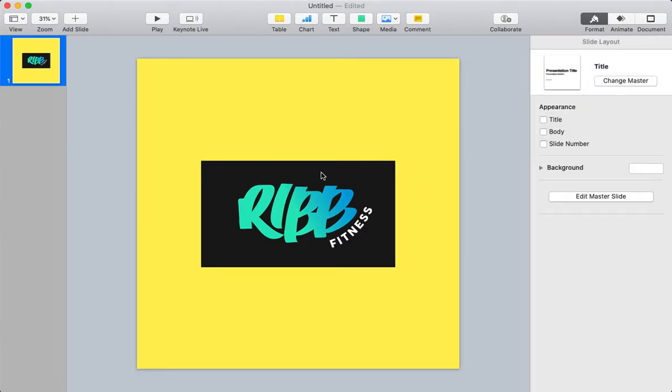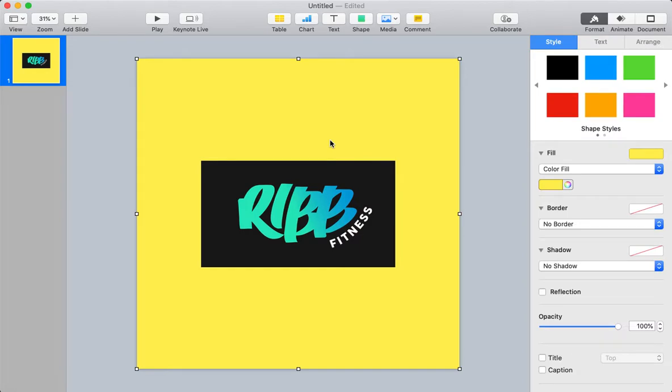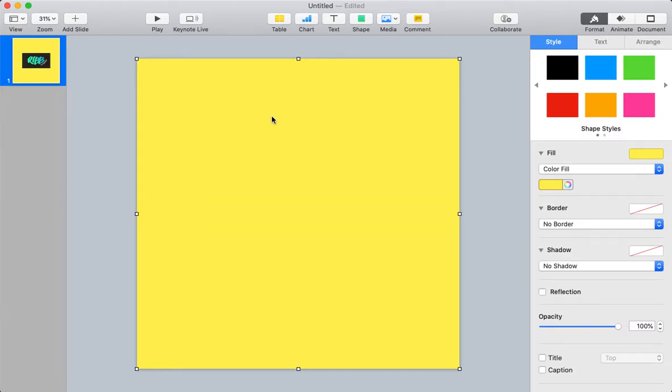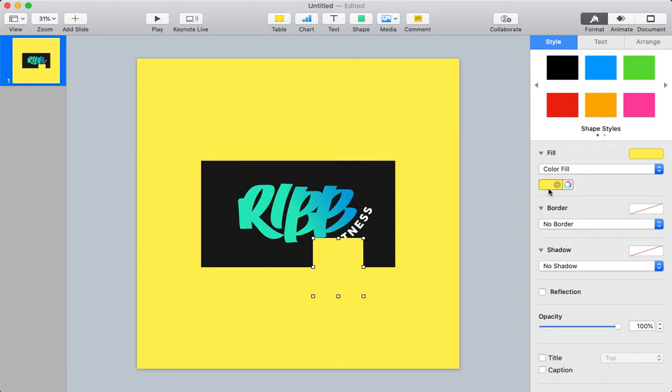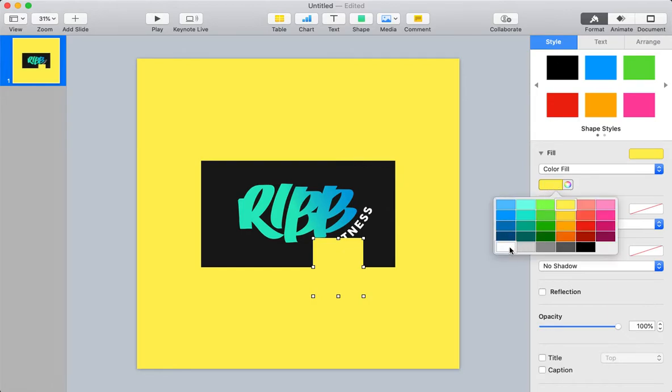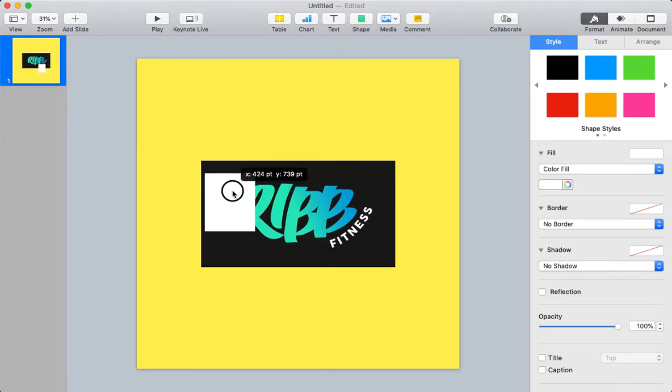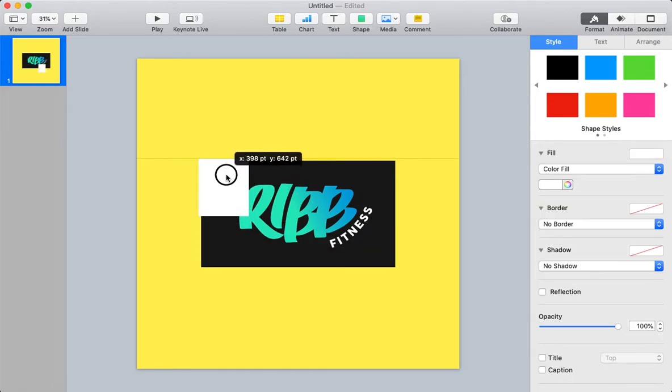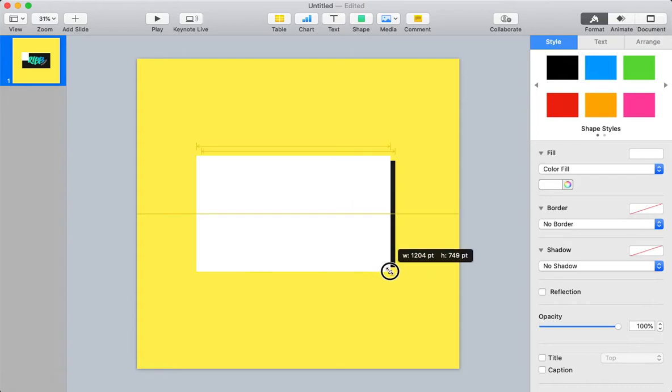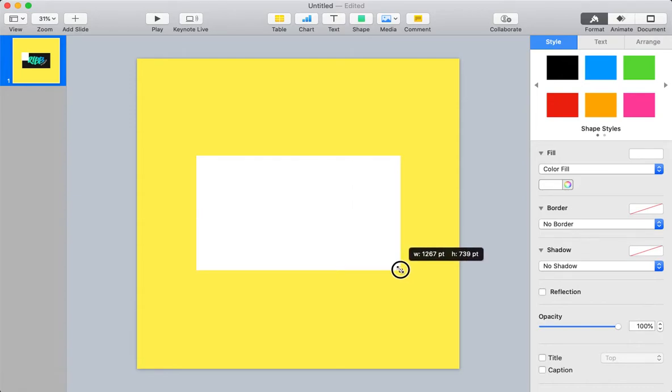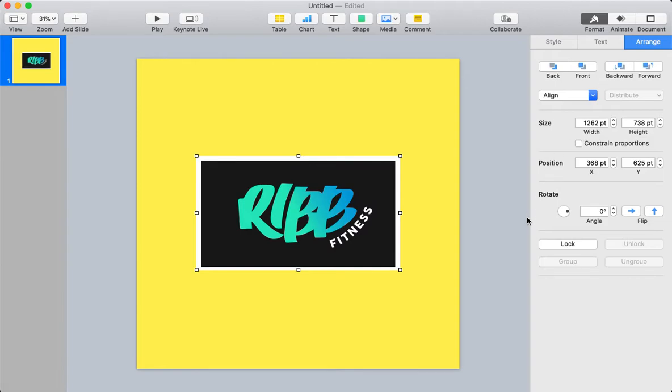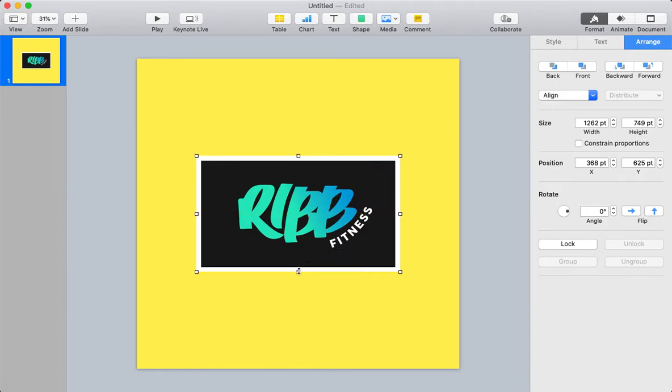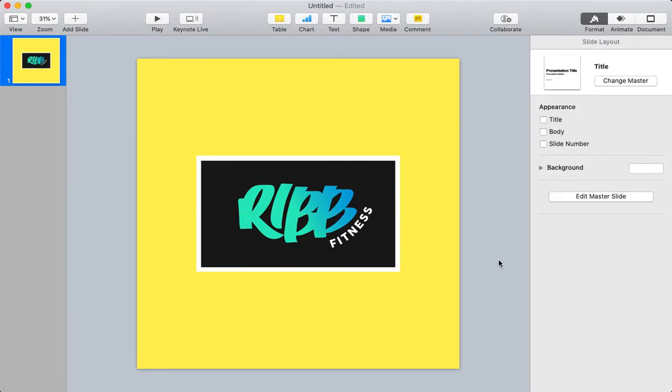Now what I'm going to do is I'm going to add in another shape here, and I'm going to make it white, and I'm going to throw it behind here, just like that, backwards, and now voila, you've got a border right there. So that was really easy.